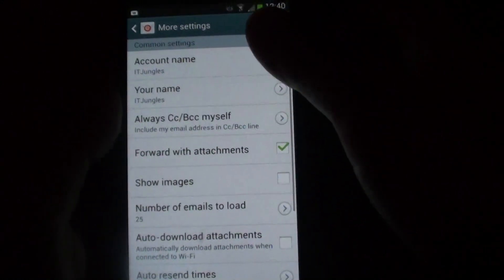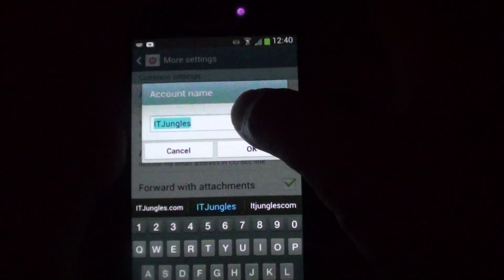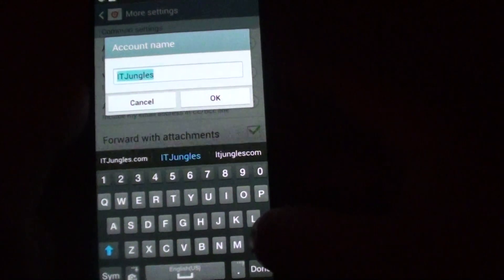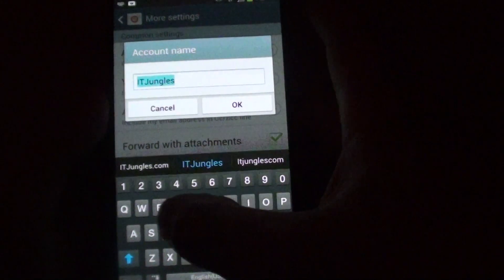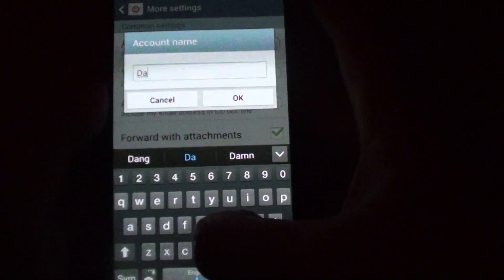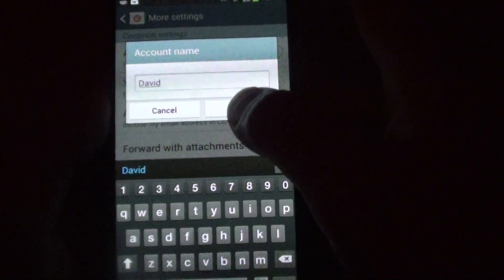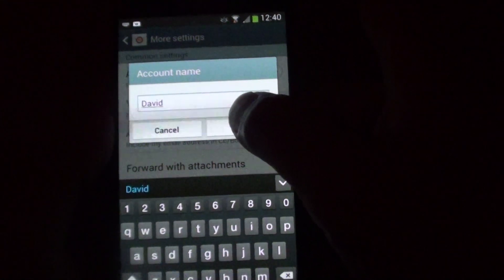In more settings, tap on the account name. And here, you will have the opportunity to give your email account a new name. So I will just give this for example, just save it. Then tap on OK.